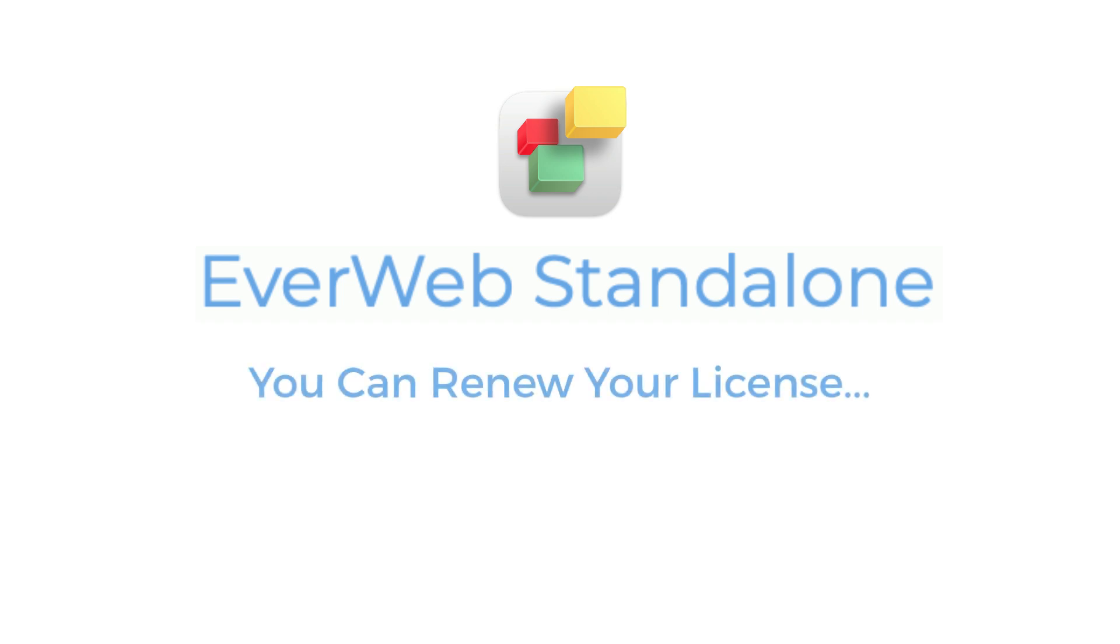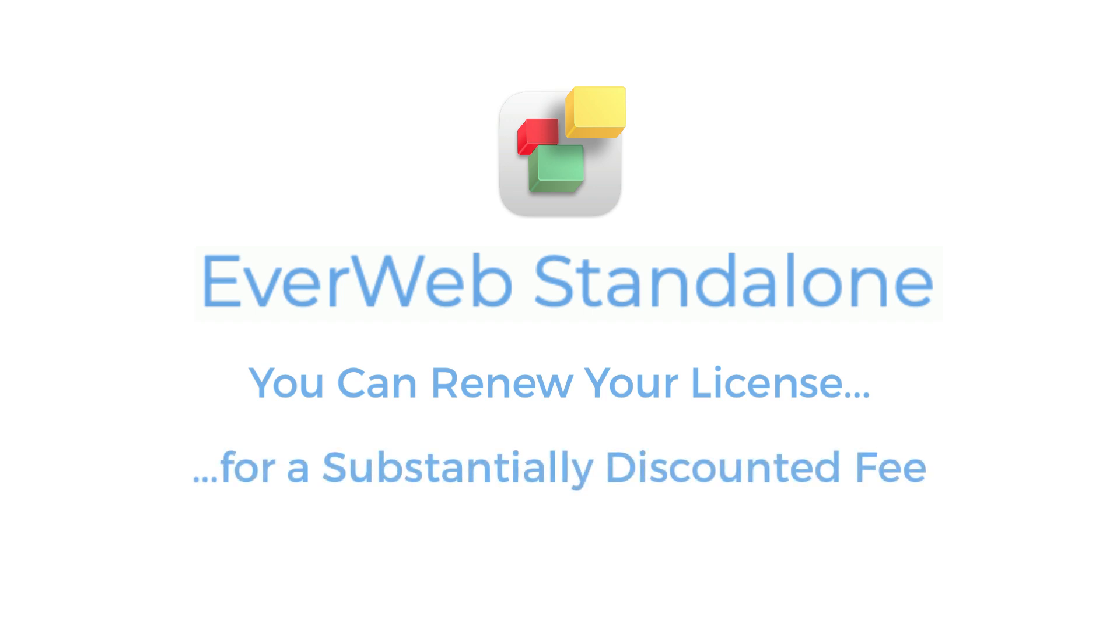You can continue to receive support and updates by renewing EverWeb Standalone for another year at a substantially discounted fee.